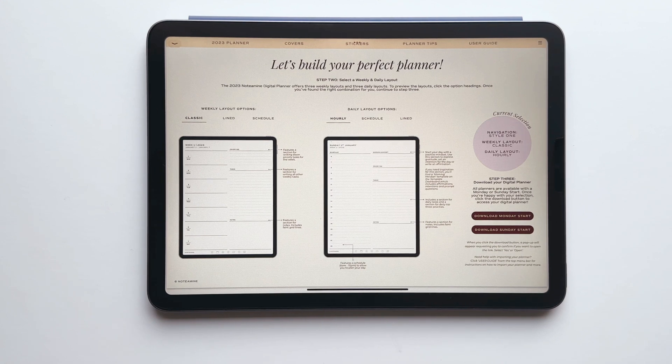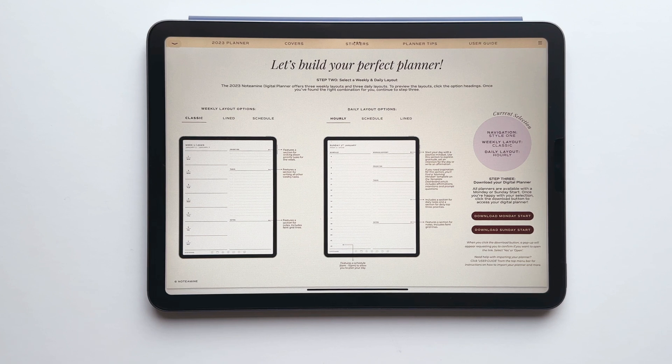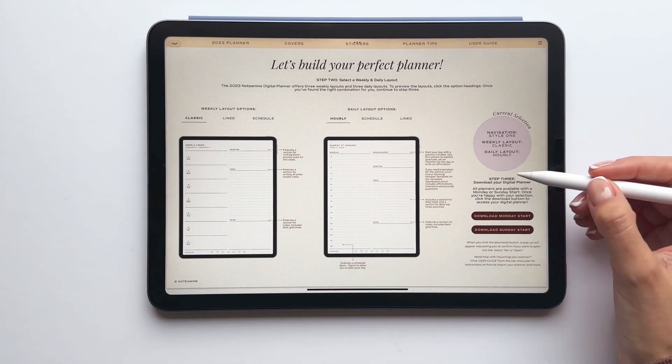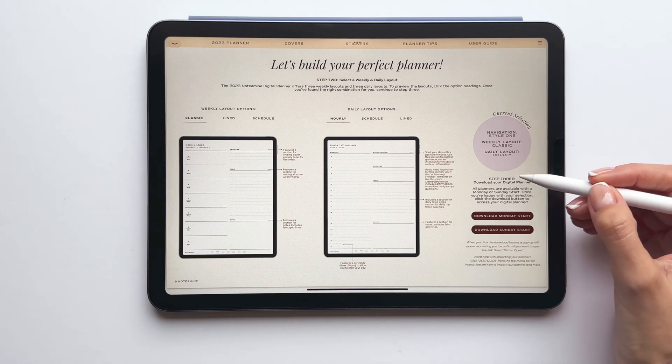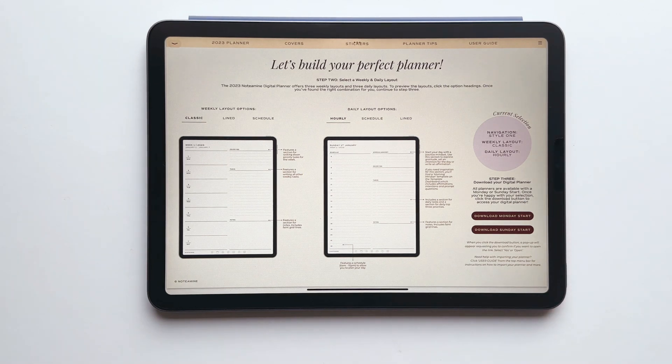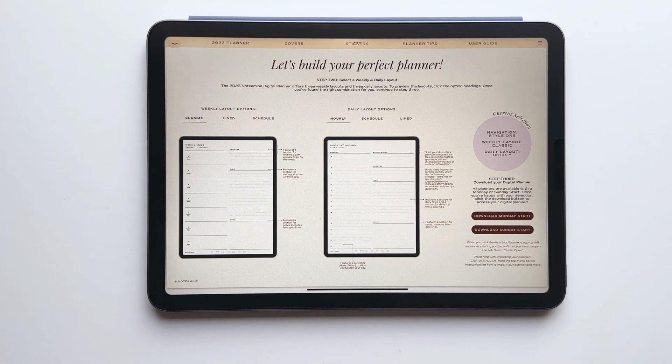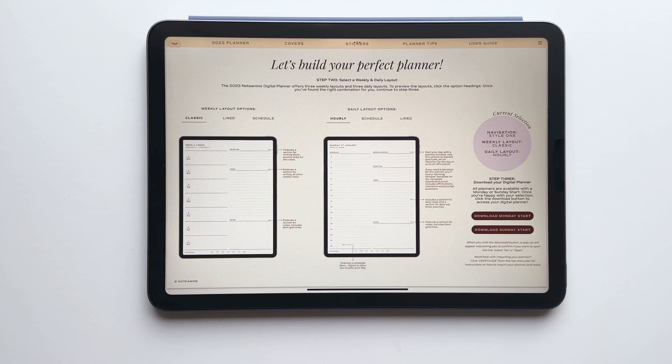Once you're happy with your selection, you're ready to move on to step three which is downloading your planner. All of the planners are available in a Monday or Sunday start, so tap to download the planner with your preferred start.